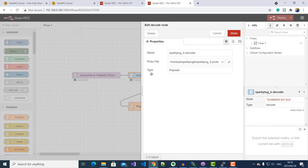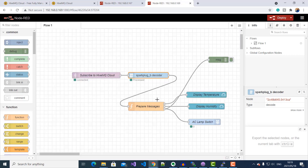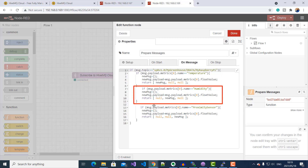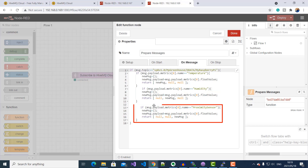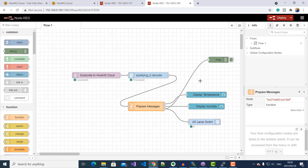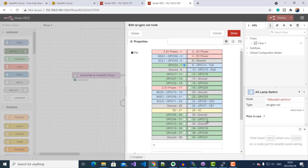Let's go through each node in my flow. If I double-click on the MQTT subscribe node, you can see I'm using the same HiveMQ Cloud settings as the publisher, and subscribing to the same topic namespace. I've downloaded the Spark Plug B .proto file and transferred it to the same directory as the previous Raspberry Pi. Here I've got a function block that filters through messages: if the metric name is temperature, it goes to output 1; if humidity, to output 2; if proximity sensor, to output 3. Output 1 is connected to the temperature gauge, output 2 to the humidity gauge, and output 3 to a Raspberry Pi GPIO node controlling the pin where my lamp is connected.